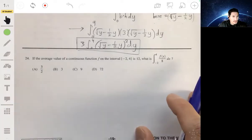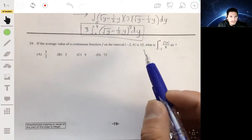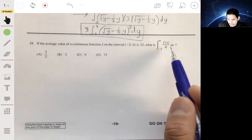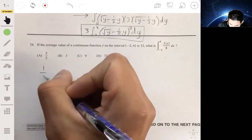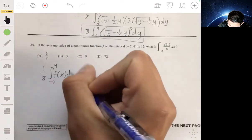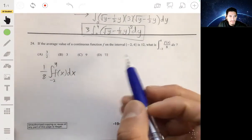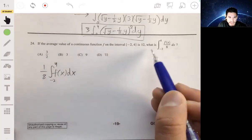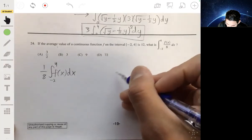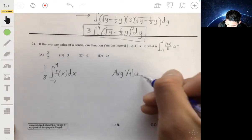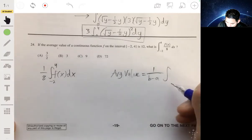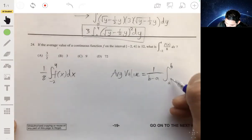Problem 24: The average value of a continuous function f on the interval negative two to four is 12. We need to find the value of one eighth times the integral from negative two to four of f(x) dx. The key is to use the average value formula: average value equals one over (b minus a) times the integral from a to b of f(x) dx.